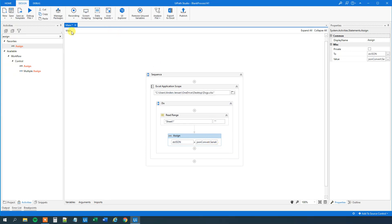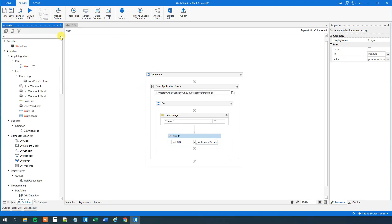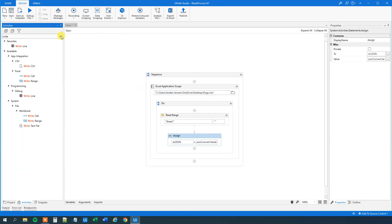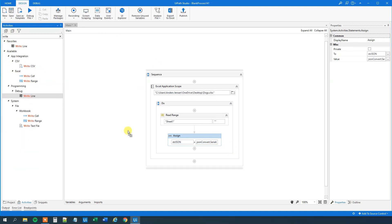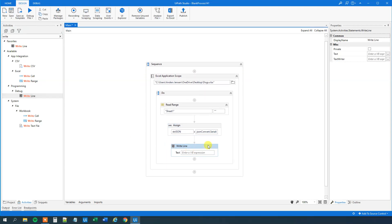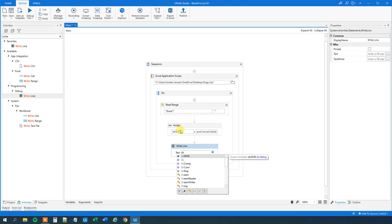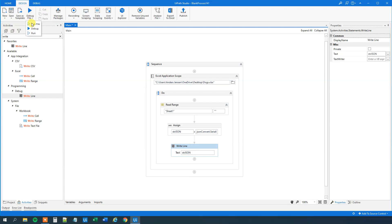Now we can choose a write line, just to inspect our JSON data. Drag this in. We can write out our JSON string from up here. Now we can run it.